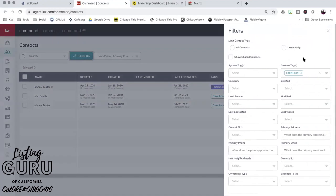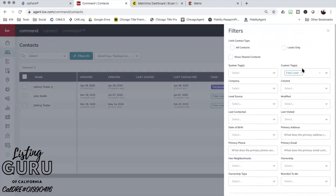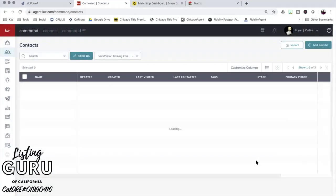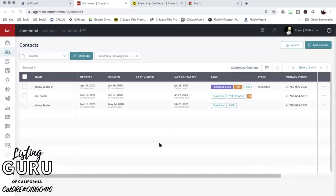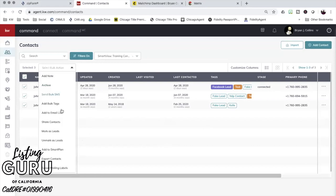Then what you do is click on your filters and click on whatever your lead might be. For this situation, I'm just going to use the fake lead tag, so hit apply. Now all my fake leads are going to come up. I can take all three of these since they're all on the same thing.